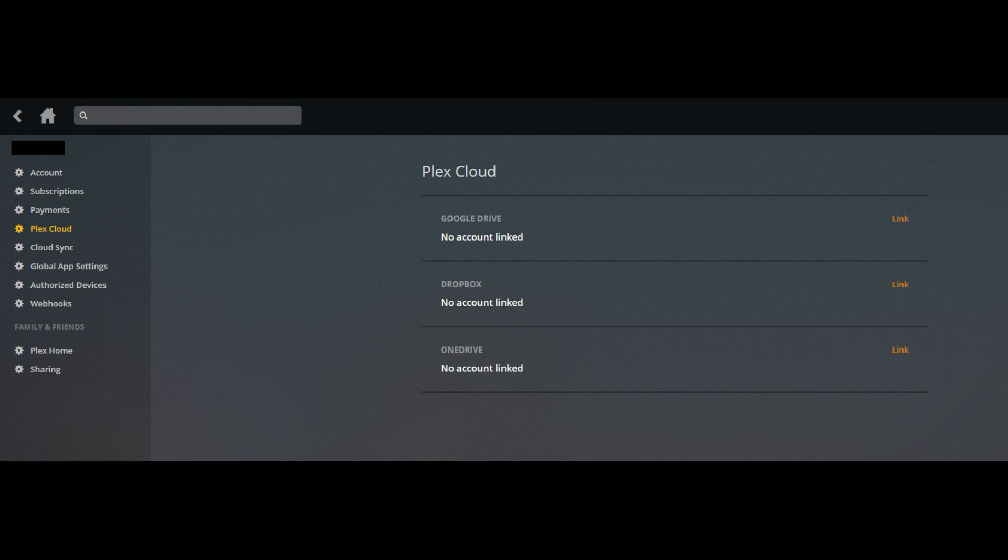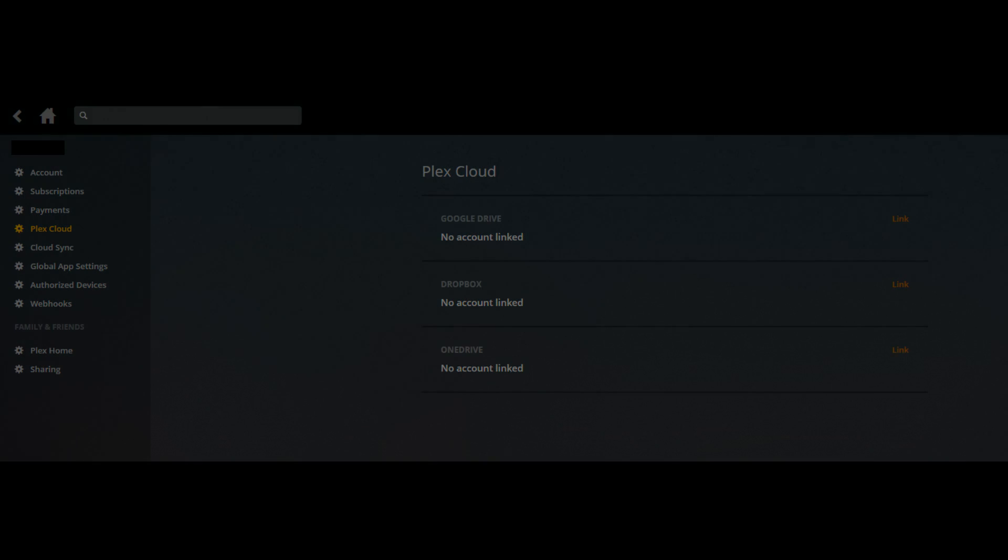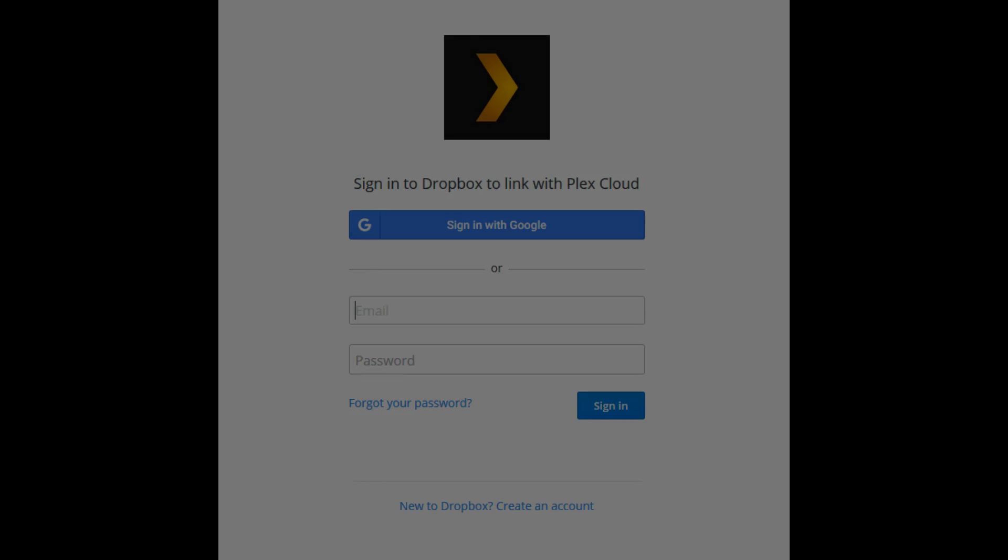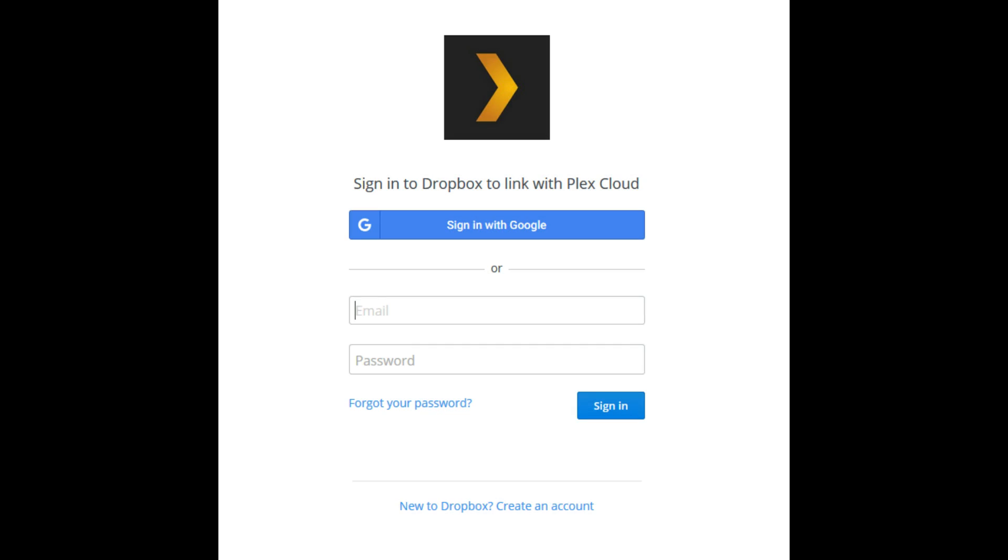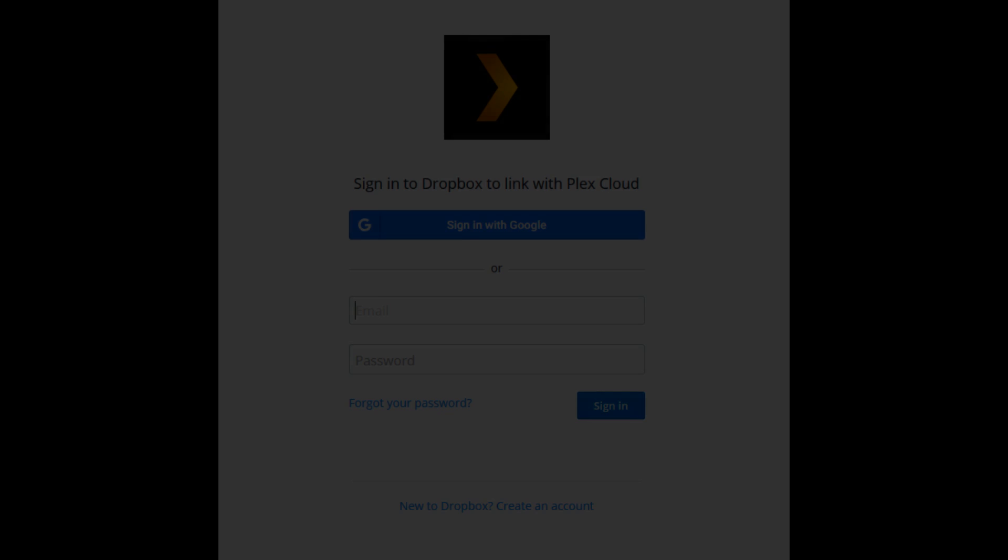Click Plex Cloud in the list of options along the left side of the screen. Step 5: Click Link to the right of Dropbox in the list of available cloud providers. You can also connect to Google Drive or Microsoft OneDrive, but these instructions are focused on connecting Plex Cloud to your Dropbox account. Step 6: Log in to your Dropbox account if prompted.